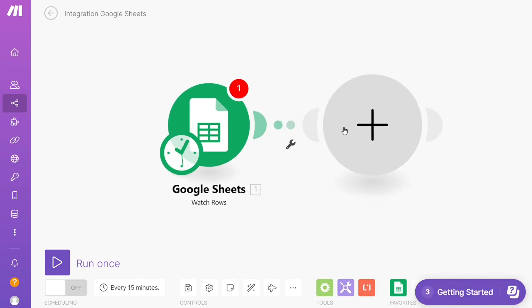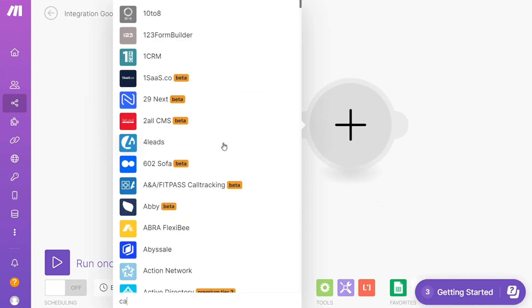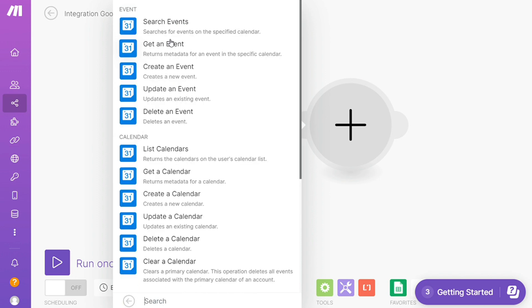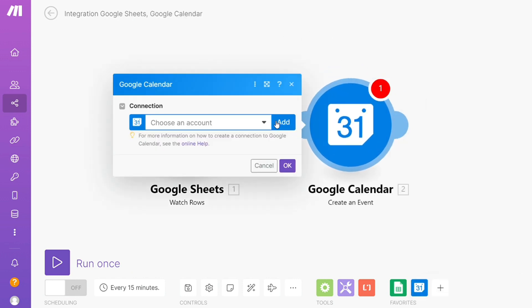Click the plus icon and search for Google Calendar. You'll see options like Search Events, Create an Event, Update an Event, or Create a Calendar. Choose which one you want—here I'm going with Create an Event. Then connect this with your account.